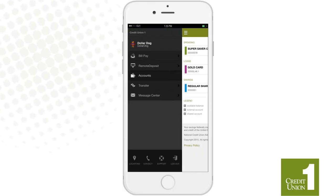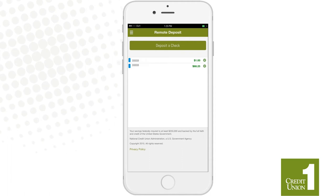With Credit Union One's Mobile Deposit, you can deposit checks anytime from just about anywhere.